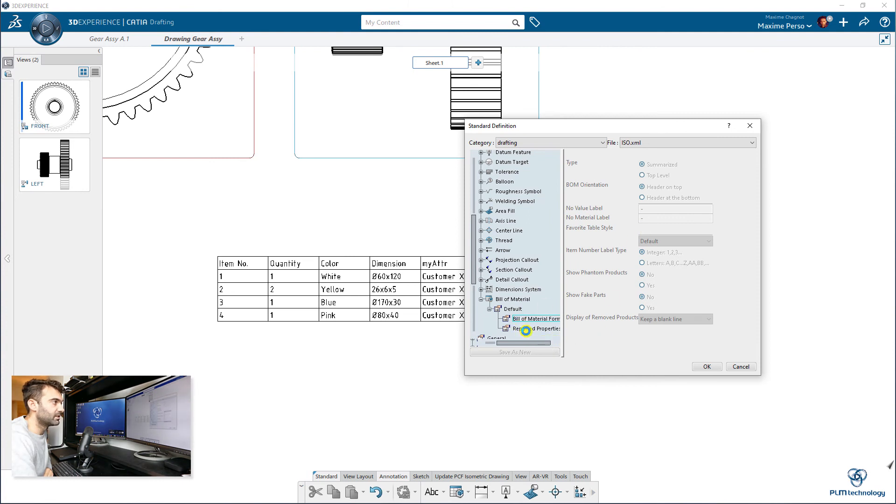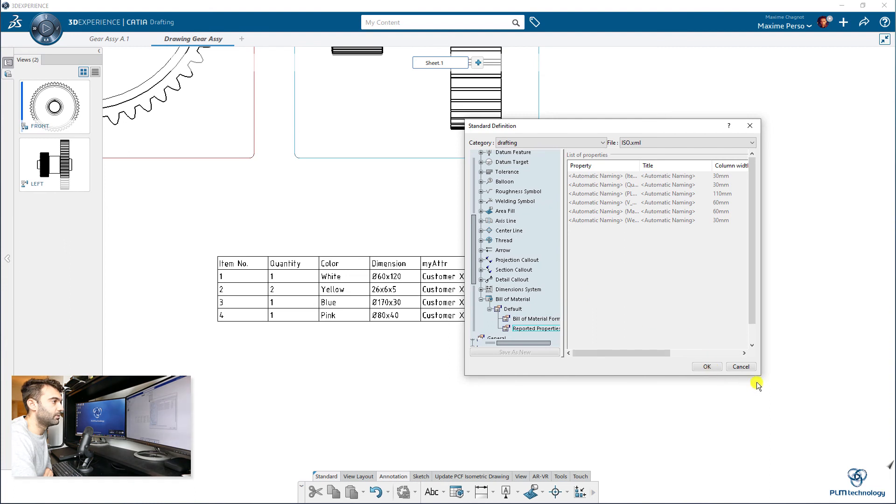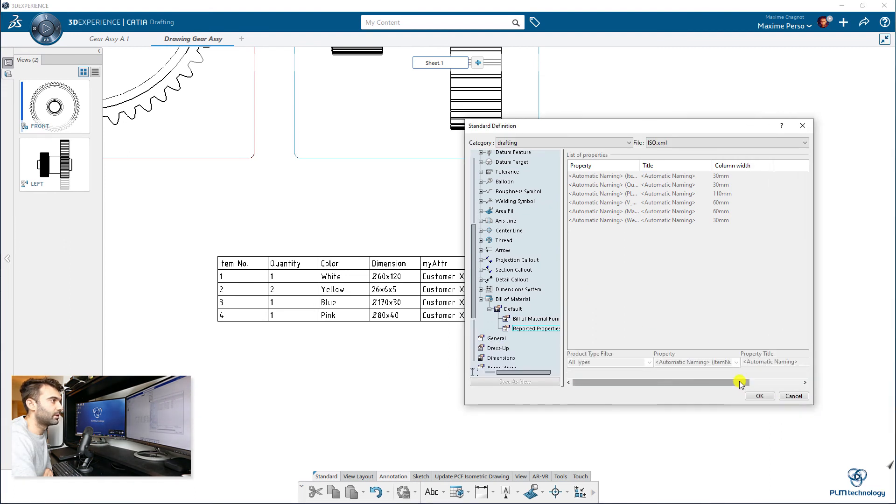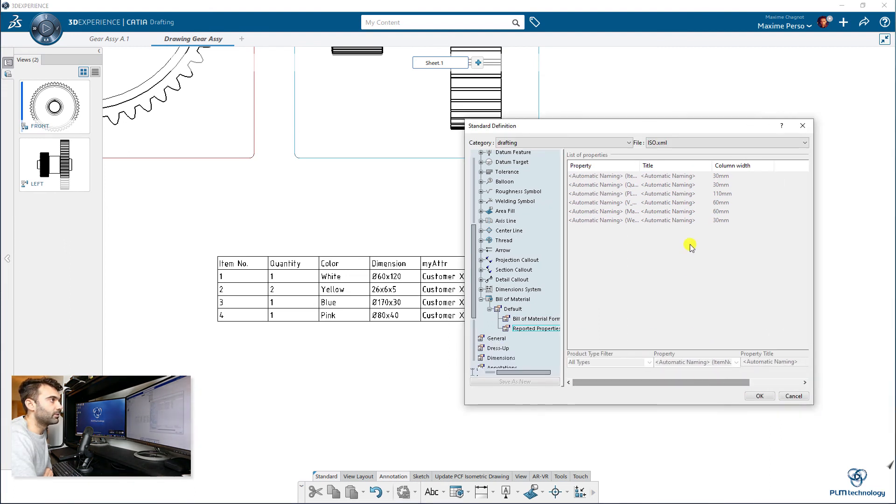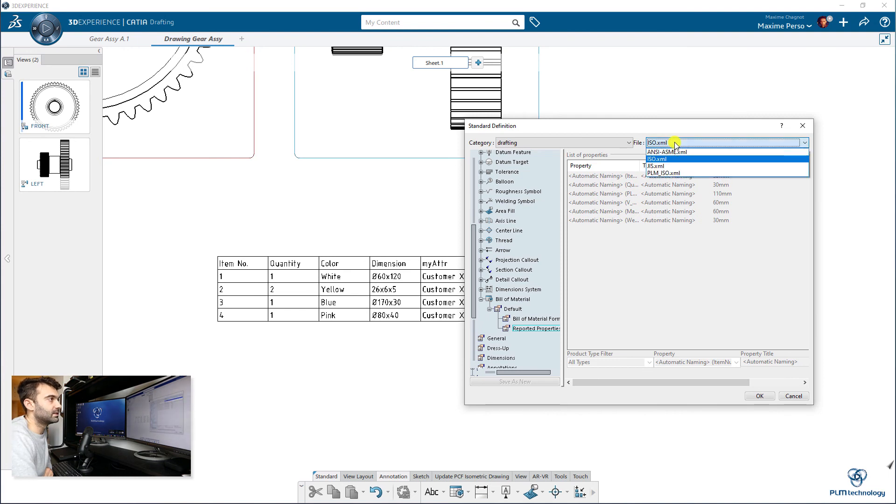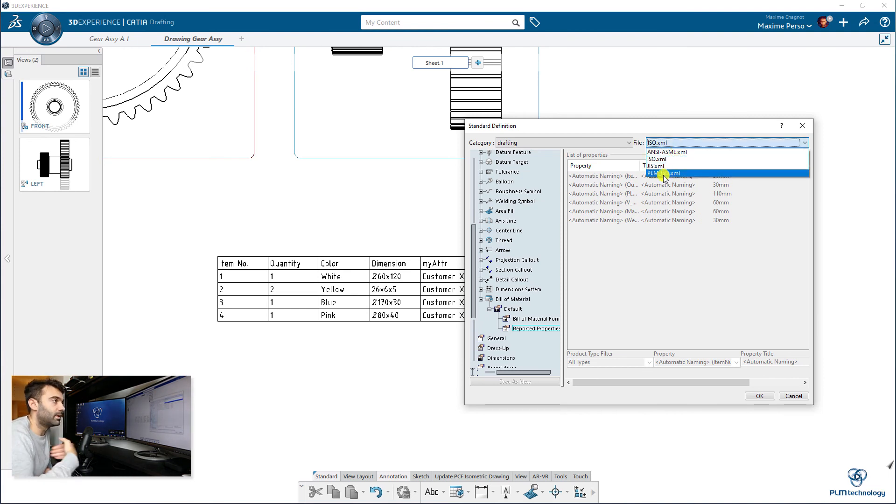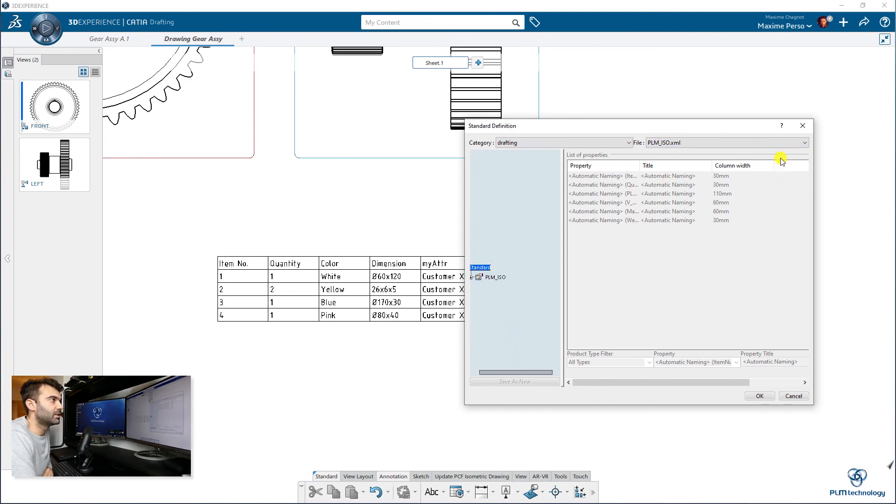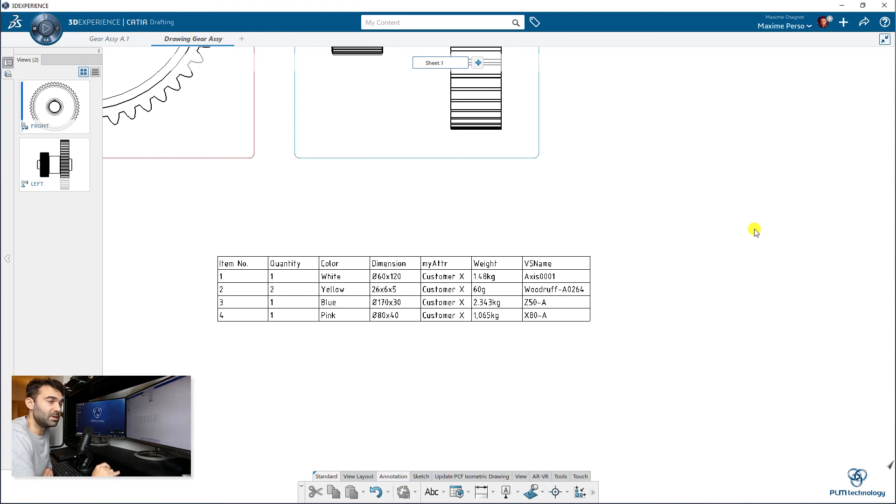Reported Properties—you find exactly the same panel where you can actually search for the attributes you want. And of course, what I did is you can also create... I created my own ISO file, so PLM ISO, where I can modify this as well. But remember that you need to be logged as administrator.